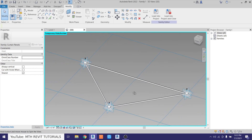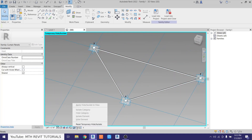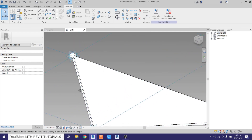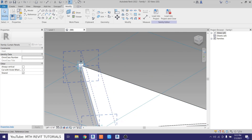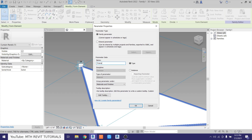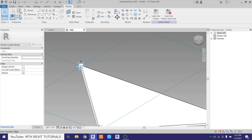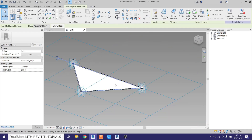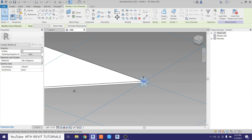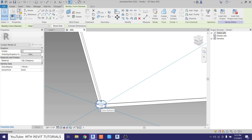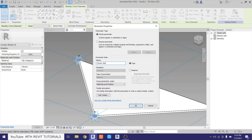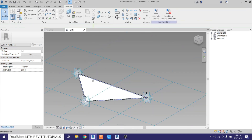Our frame and corner joints are ready. We can now unhide the glass — click here and select Reset Temporary Hide or Isolate. Now let's add the material parameter to the frame and corner joints. Select the frame using the Tab key, click to assign a material parameter, call it 'frame', and click OK. Then select all three corner joints using Tab and Ctrl-click, assign a material parameter, call it 'corner joints', and click OK.